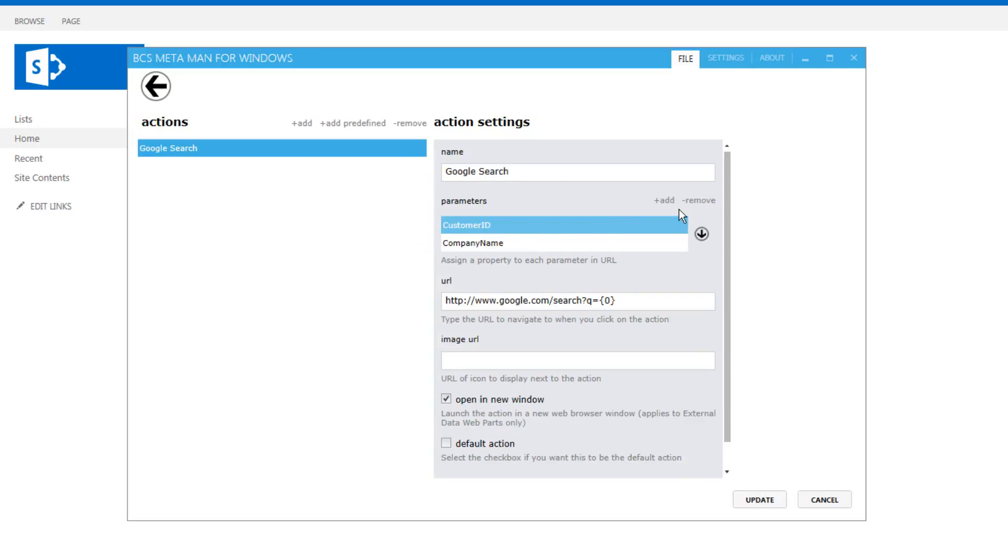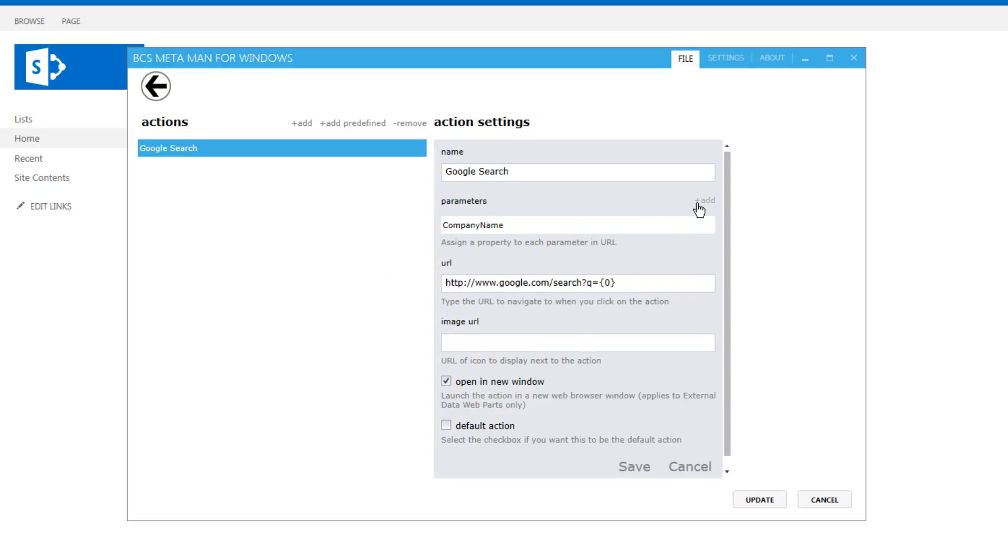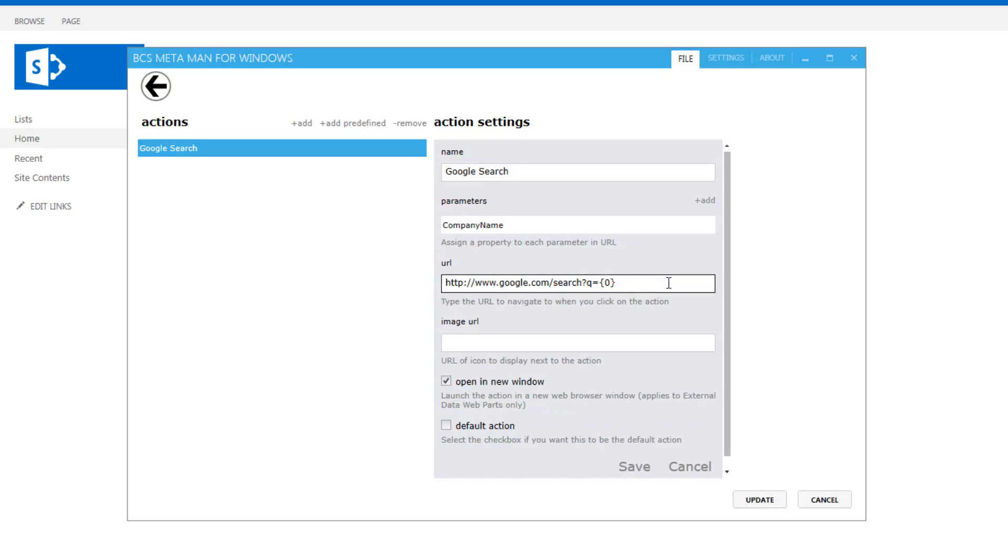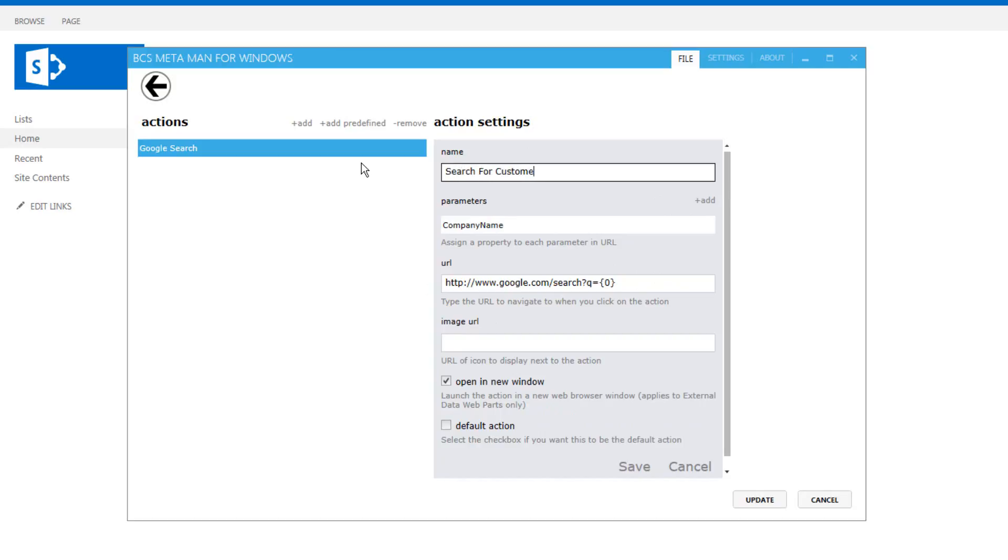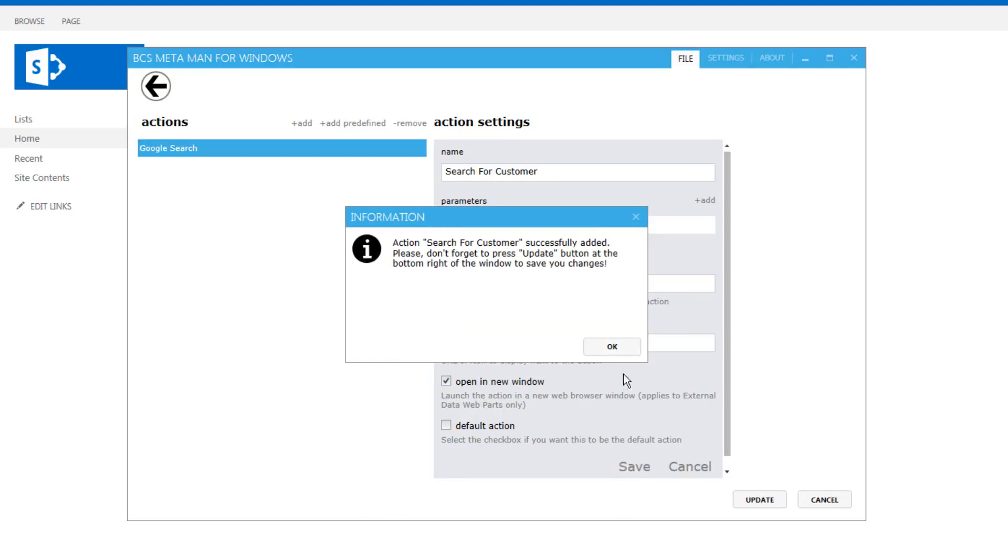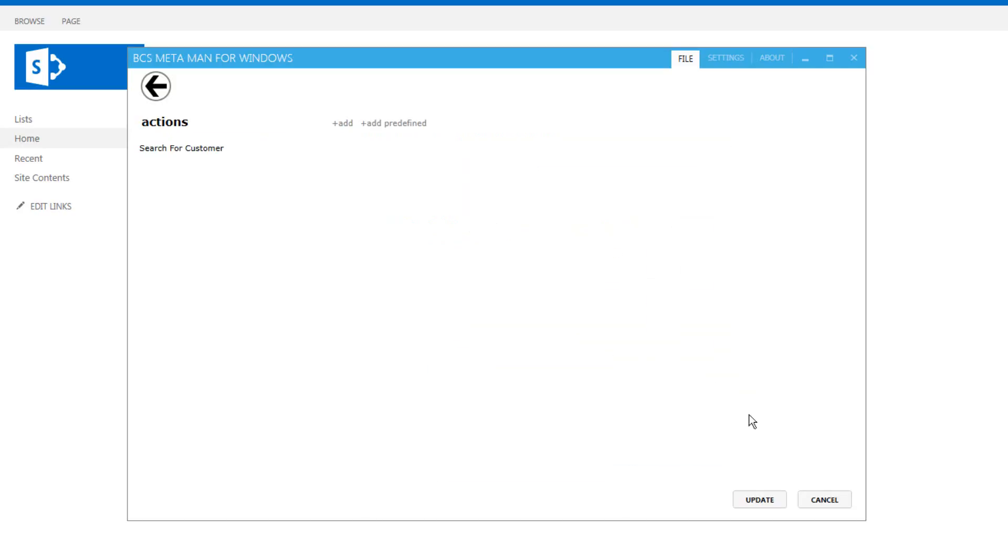The customer ID, I'm going to remove the customer ID leaving just the company name to be passed through to the URL of google.com, allowing users to be able to google search a customer with just one click. And rather than having google search we'll just have search for customer. So we can save that and we can click on to update.